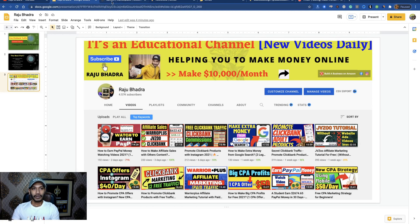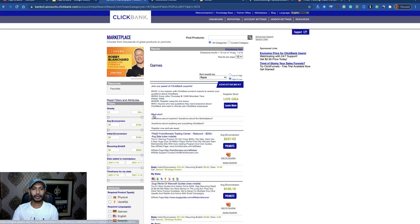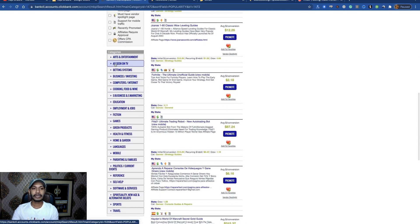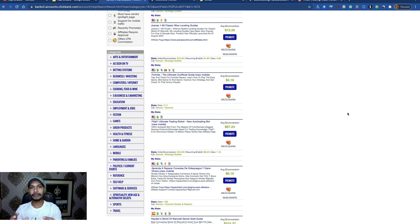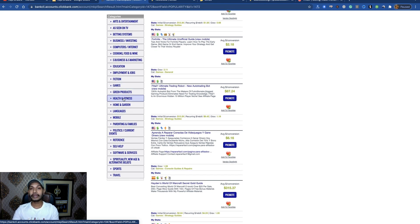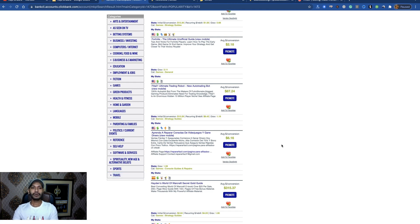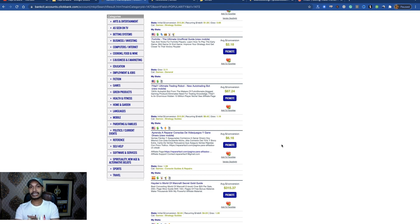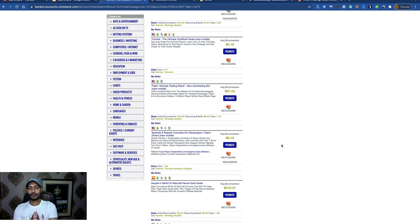Visit the Clickbank marketplace. You will see all the categories here: art and entertainment, as seen on TV, betting systems, business and investing, computers and internet, cooking, food and wine. For this method, I suggest you choose games-related products, health and fitness products, sports products, and travel products. It's totally unseen and unknown social media traffic.